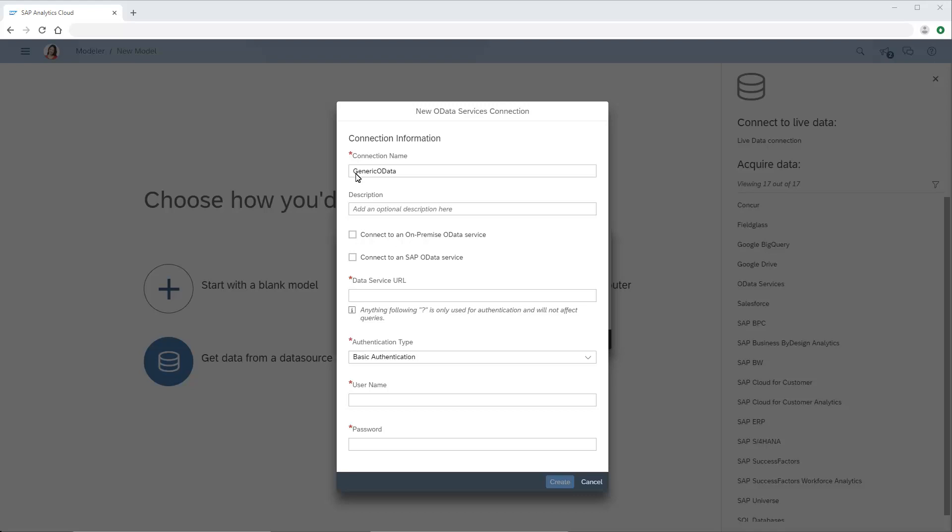Next, we'll enter the Data Service URL. Note that we can include extra URL parameters for authentication purposes, and anything following the question mark in the URL will be ignored in Data Queries.